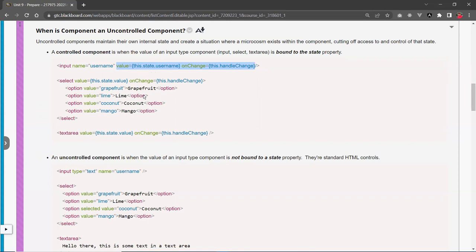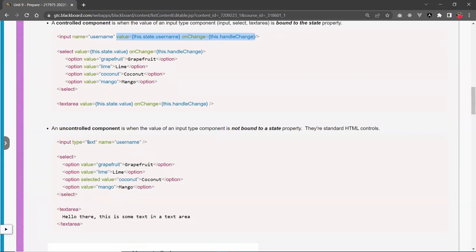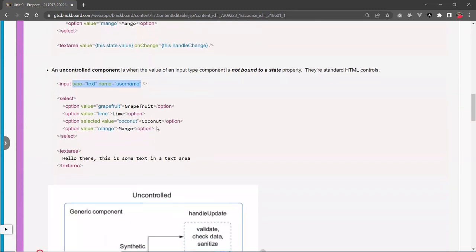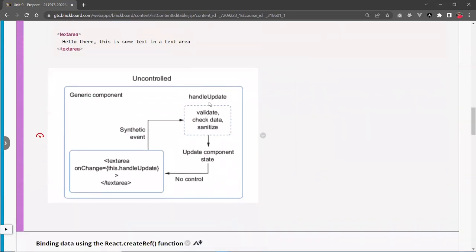So value and onChange usually go together — that's a controlled component. An uncontrolled component has no binding to the state; the input is not bound to any value or state. Instead it's controlled by a ref. To get the data you go through the ref attribute, just like regular HTML DOM. The data comes back as a synthetic event object containing properties like name, id, class name, and current.